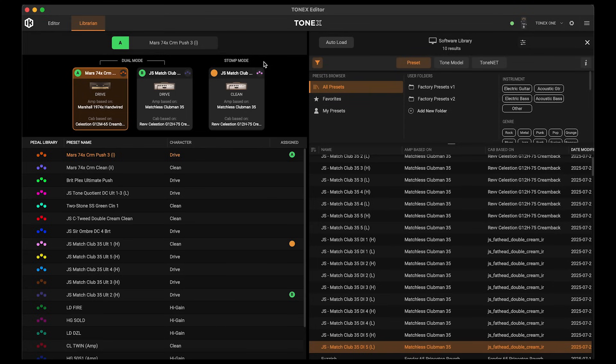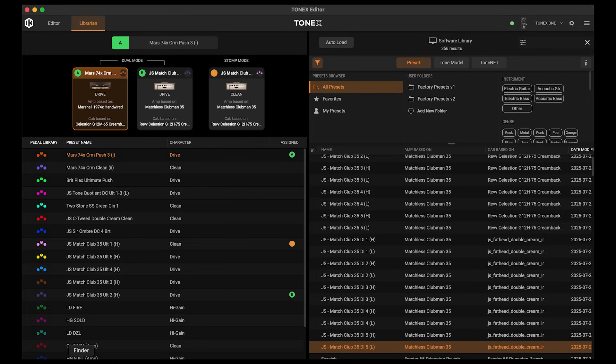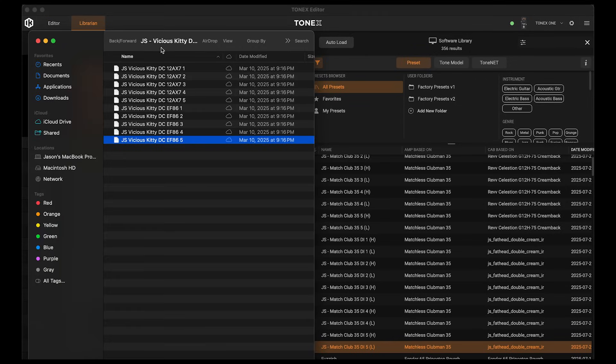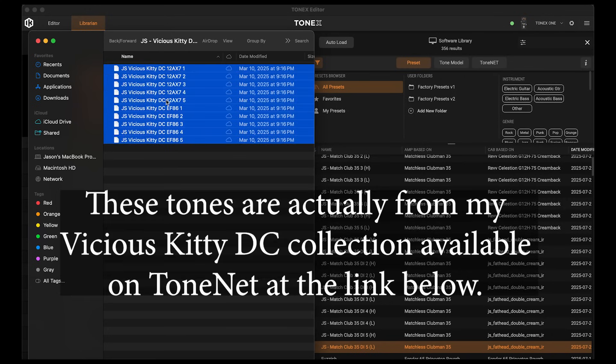The first thing I want to talk about: let's say you'd like to import some third-party tone models that aren't from ToneNet, but from a third-party seller like myself. A lot of people don't realize we can actually just drag and drop them straight into Tonex Editor to add them to our Tonex library. So I could pull up a folder such as this here and select these — these are tone models from my Vicious Kitty Ultimate and DI Collection.